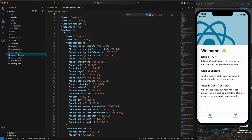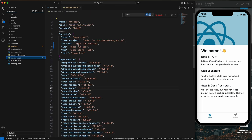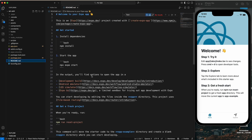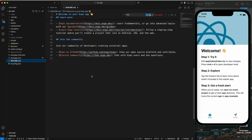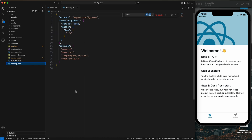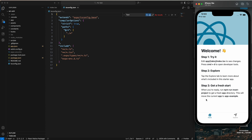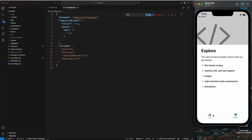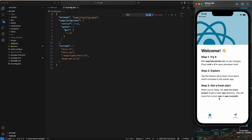Then we have 'package.json' — this file lists all the dependencies and scripts for your project. It tells Expo which libraries you are using and manages them through npm or yarn. We also have 'README.md' for app instructions, and the last one is 'tsconfig' for TypeScript configuration.